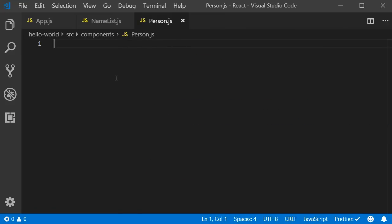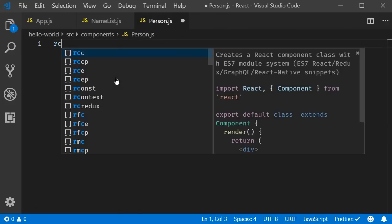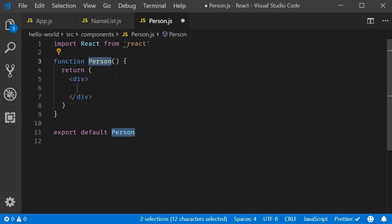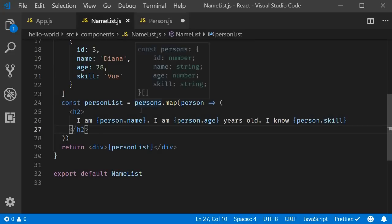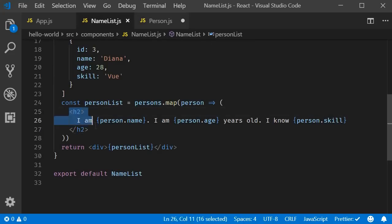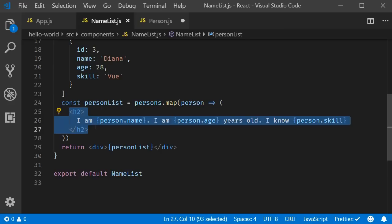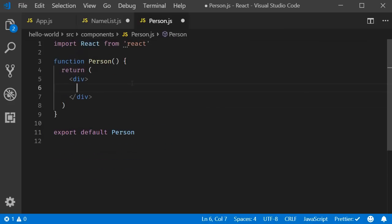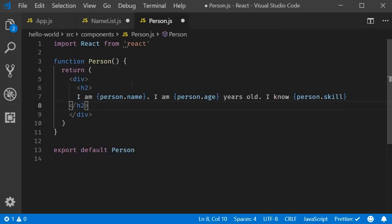Within the file, use the snippet rfce to create a functional component. Remove the JSX from the list component and include it in person dot JS.